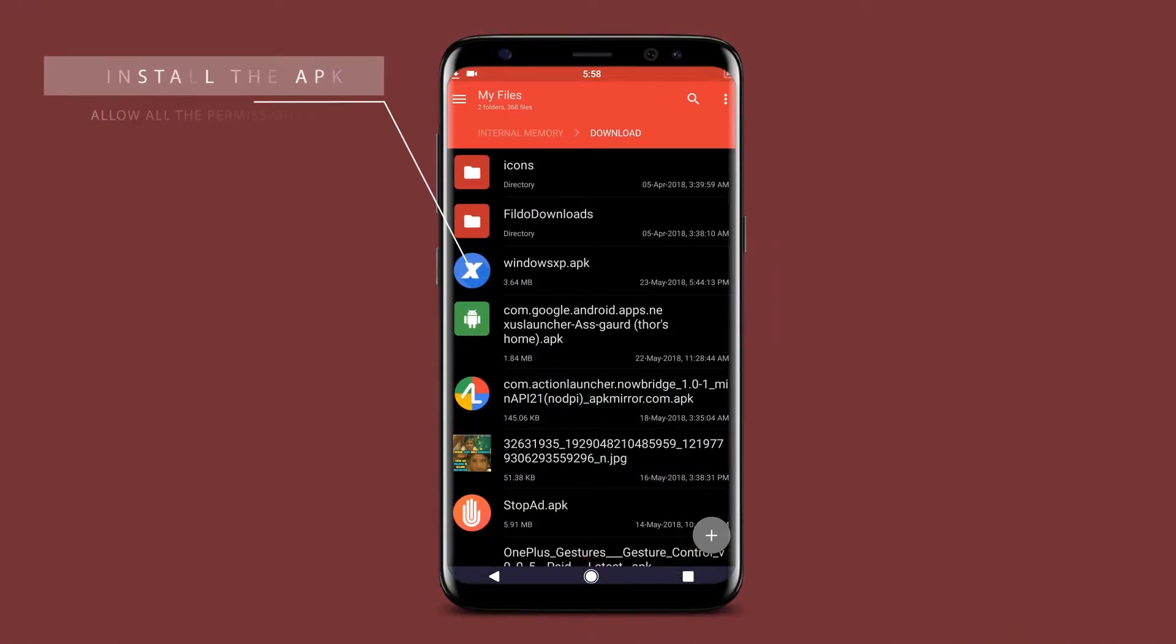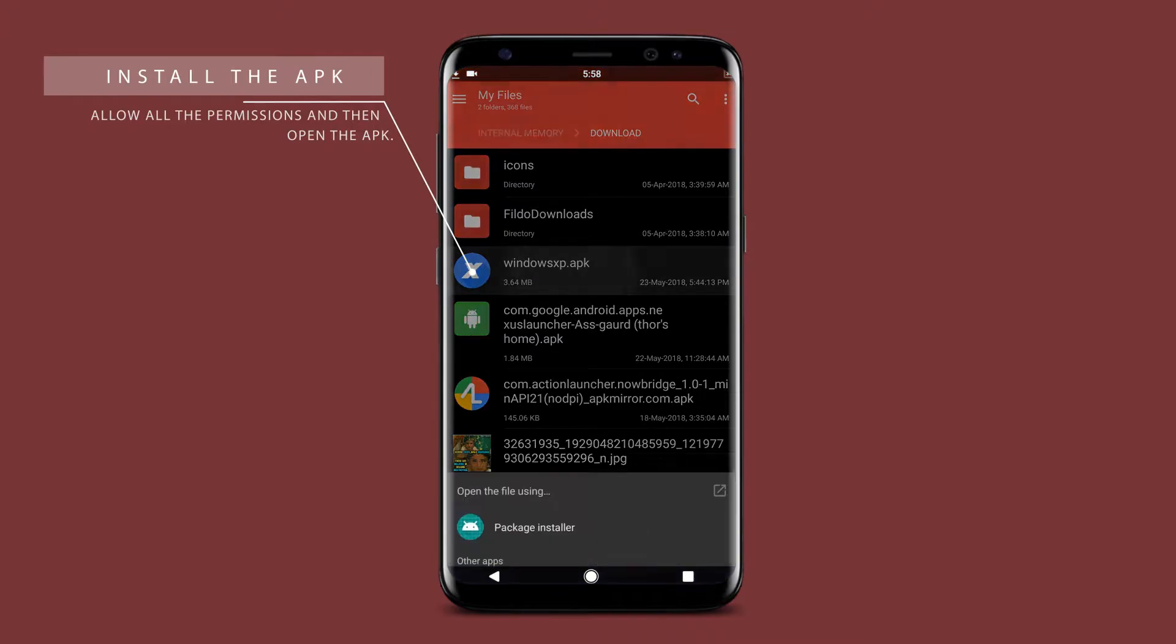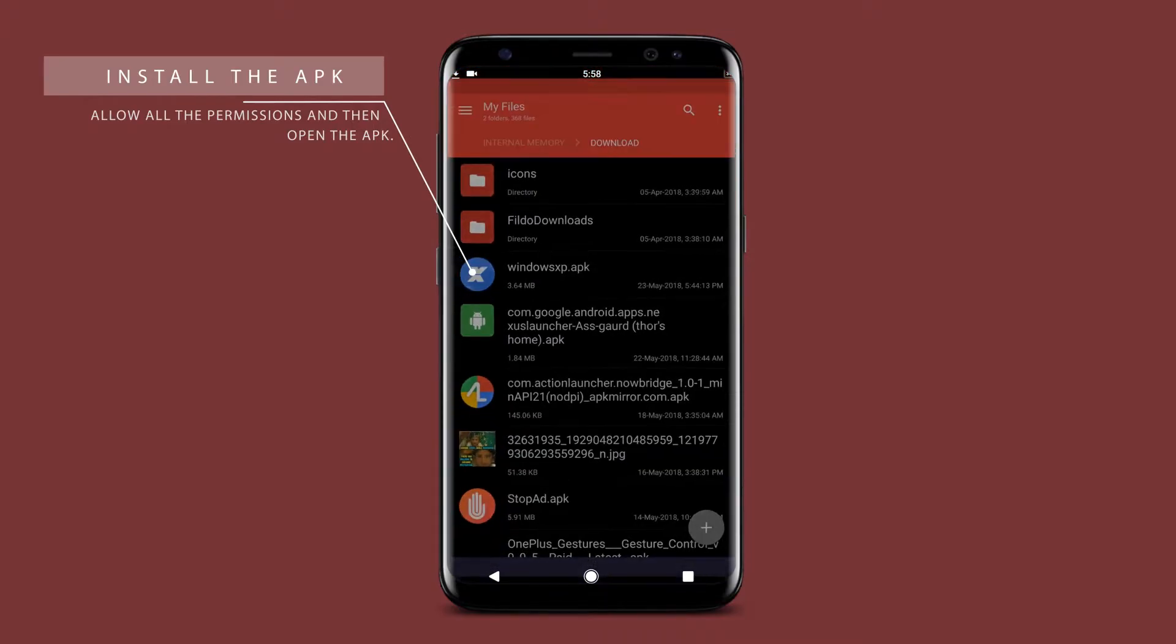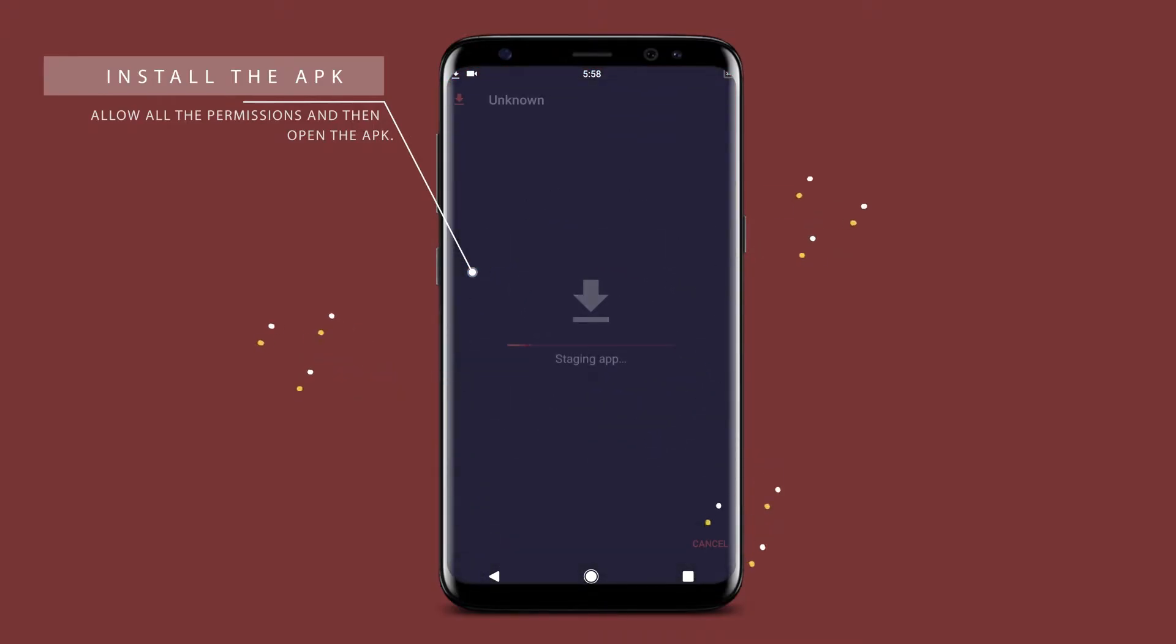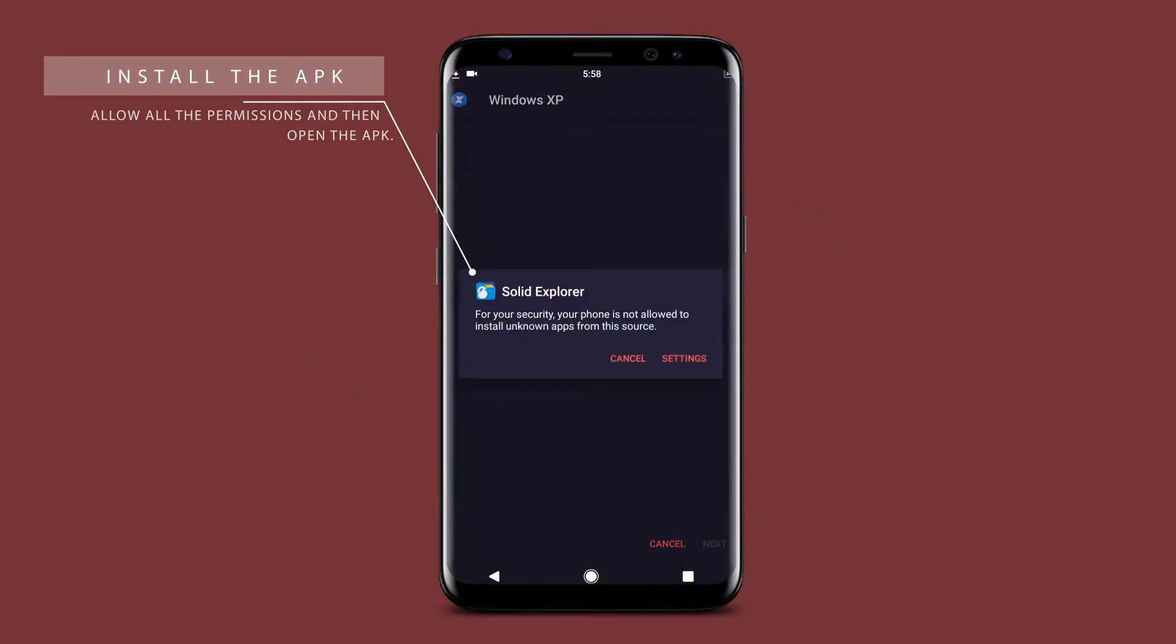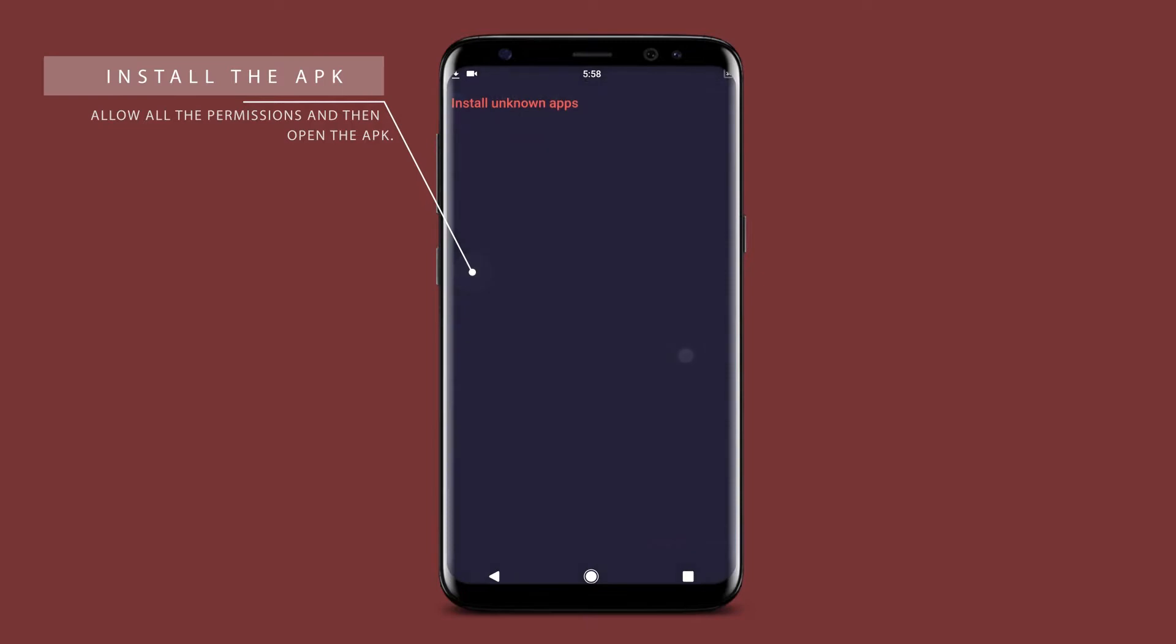The next step is to open the folder where you have downloaded the APK file and install the application, that is the Windows XP.